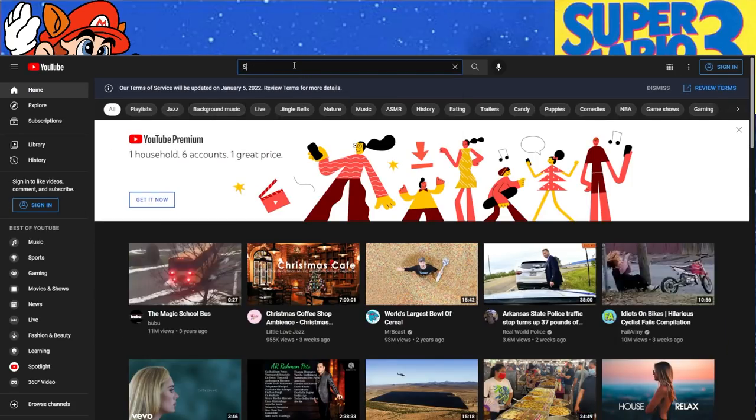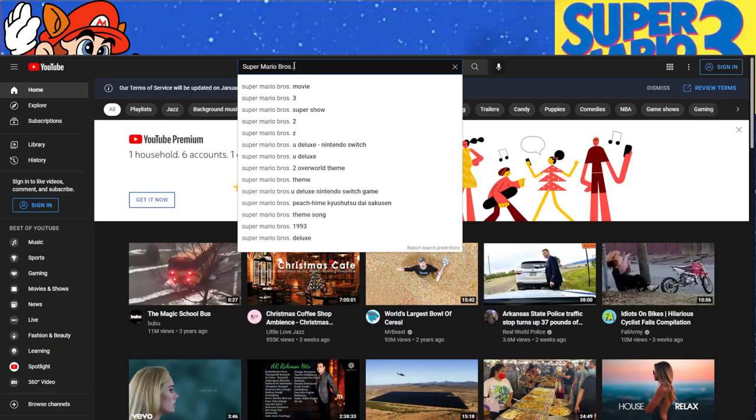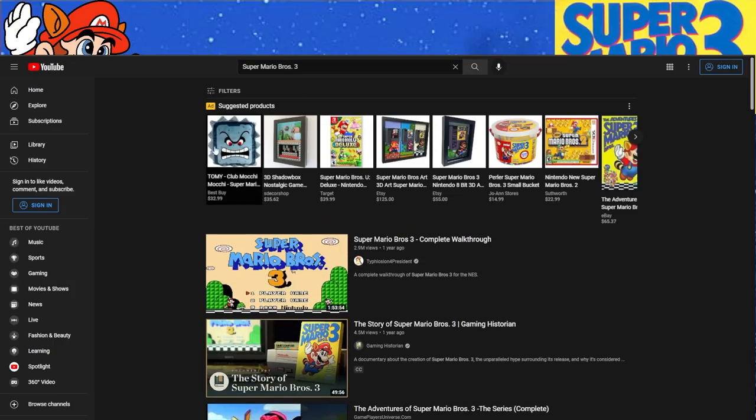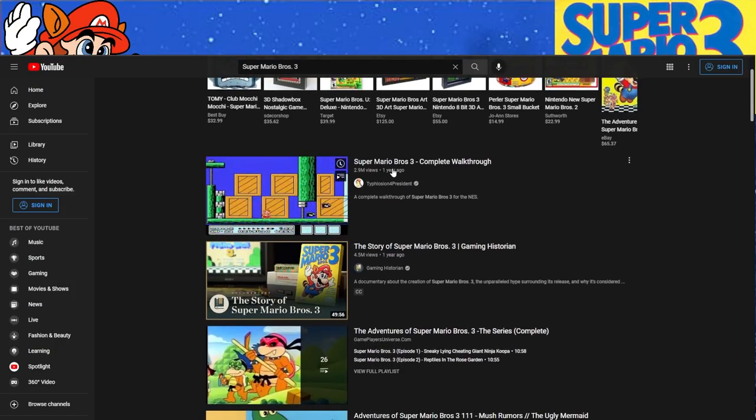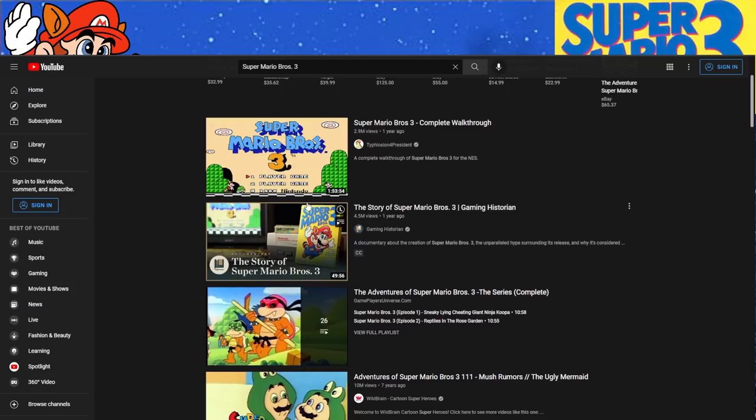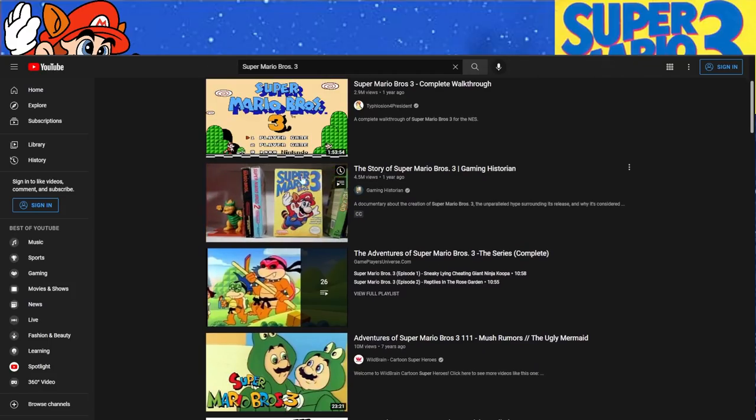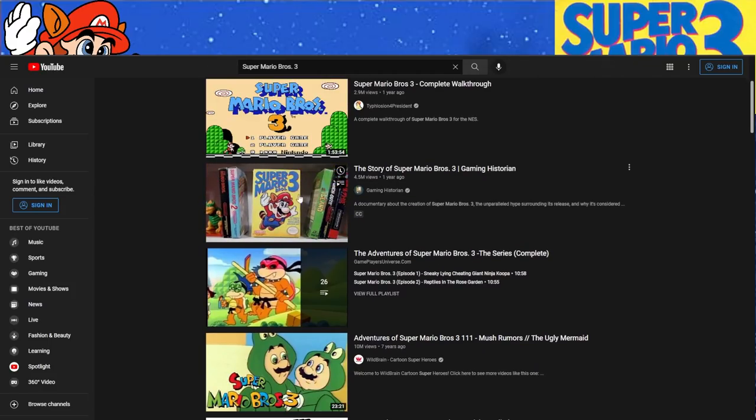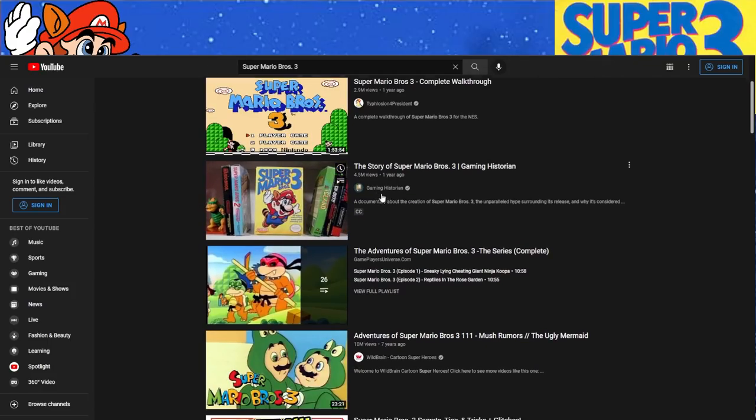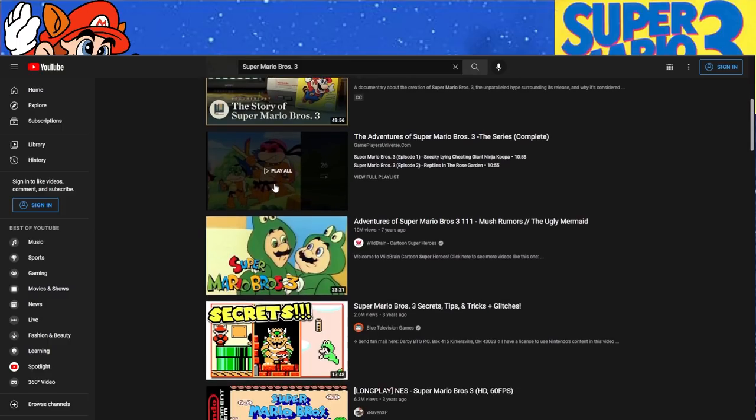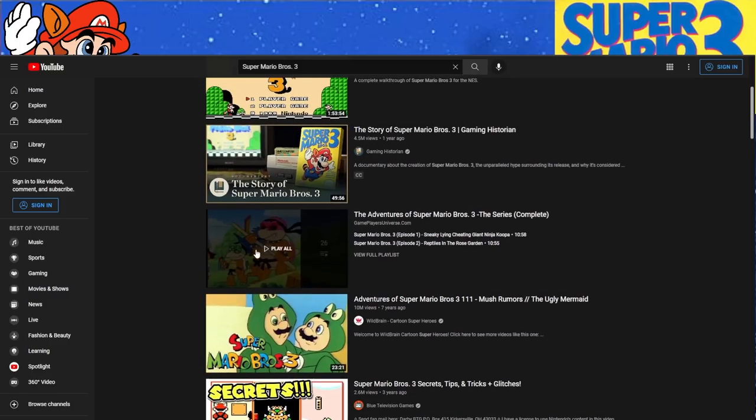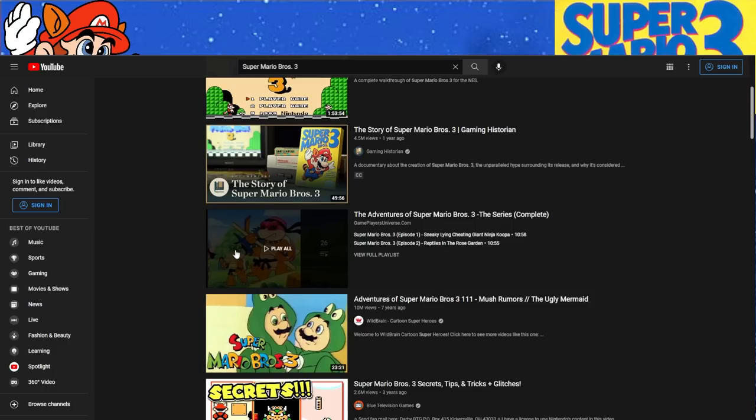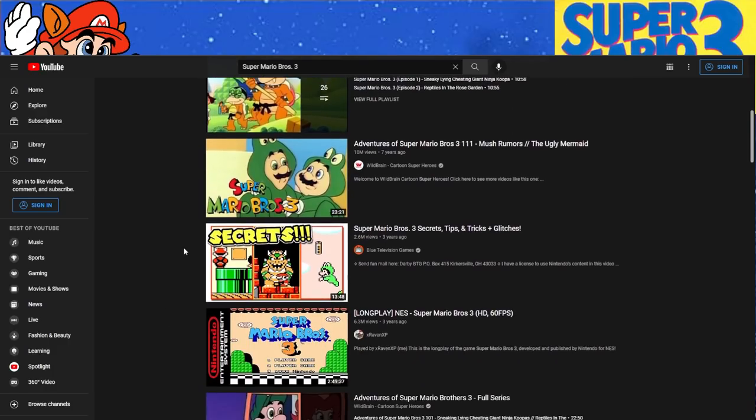And let's just type in Super Mario Bros. 3 on YouTube. Super Mario Bros. 3 complete walkthrough one year ago. Not bad. The history of Mario 3, that was a year ago. I remember watching that. If you guys haven't seen that, that's a really good video. Then we get a lot of the Super Mario show, which doesn't really have anything to do with the game.